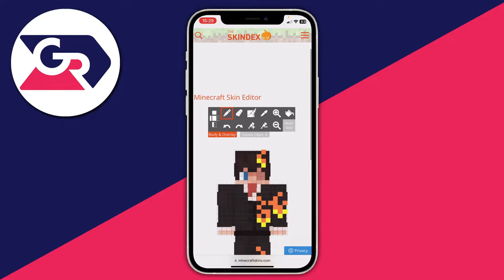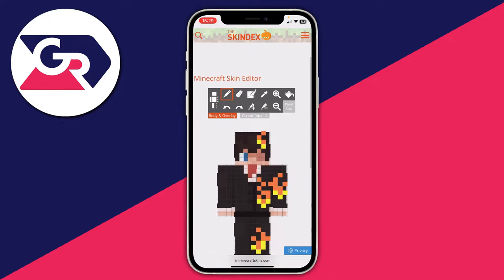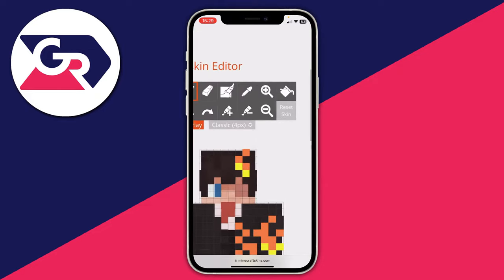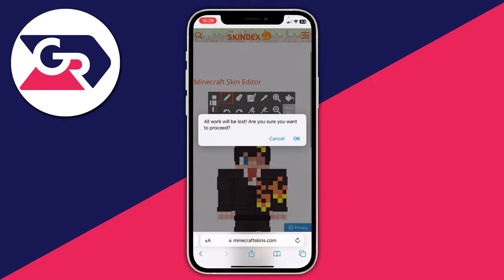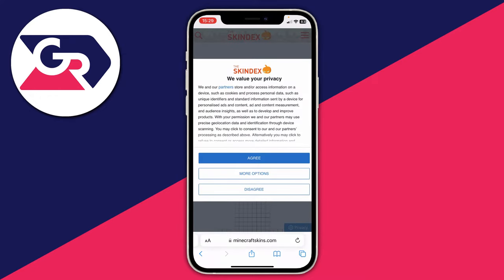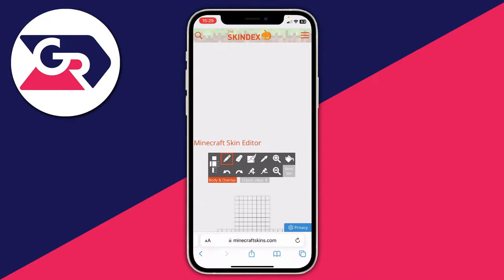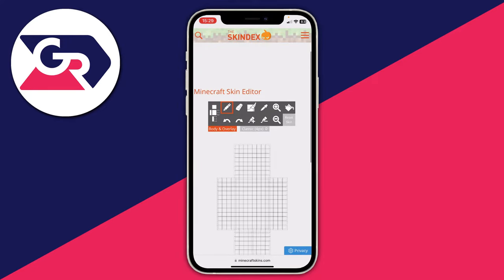Here we are in the Minecraft skin editor. This shows the same skin I was editing a moment ago. To reset it, tap the 'Reset Skin' option. It will ask if you're sure you want to lose your work — confirm, and now we're back to scratch and can start editing fresh.